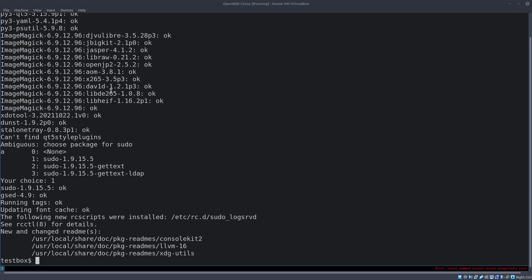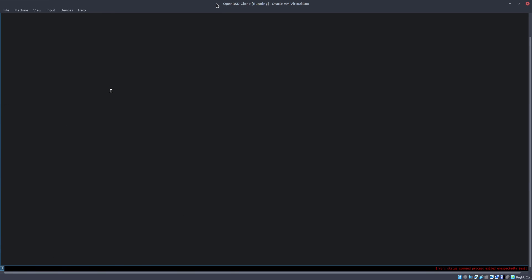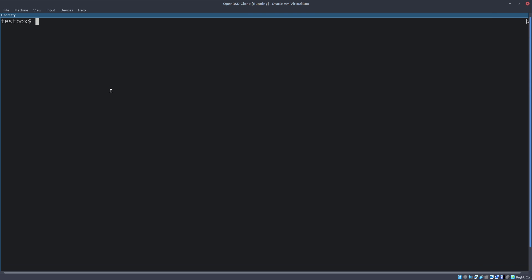We have installed all the dependencies. Now we need to clone the repository and start the installation process. Let me clear the screen — we're going to run: git clone github.com/nscde/nscde.git